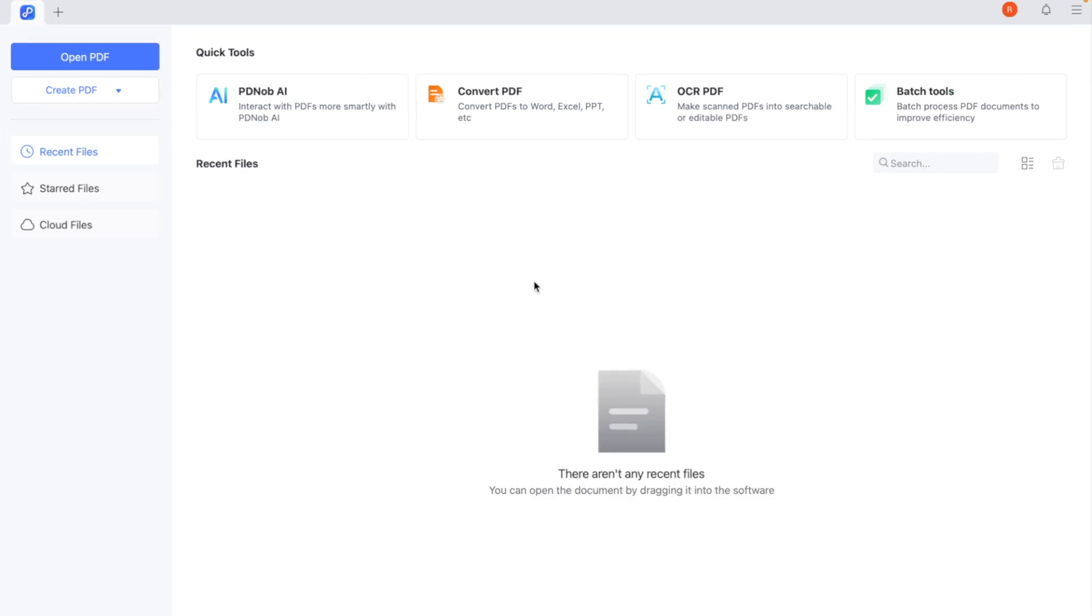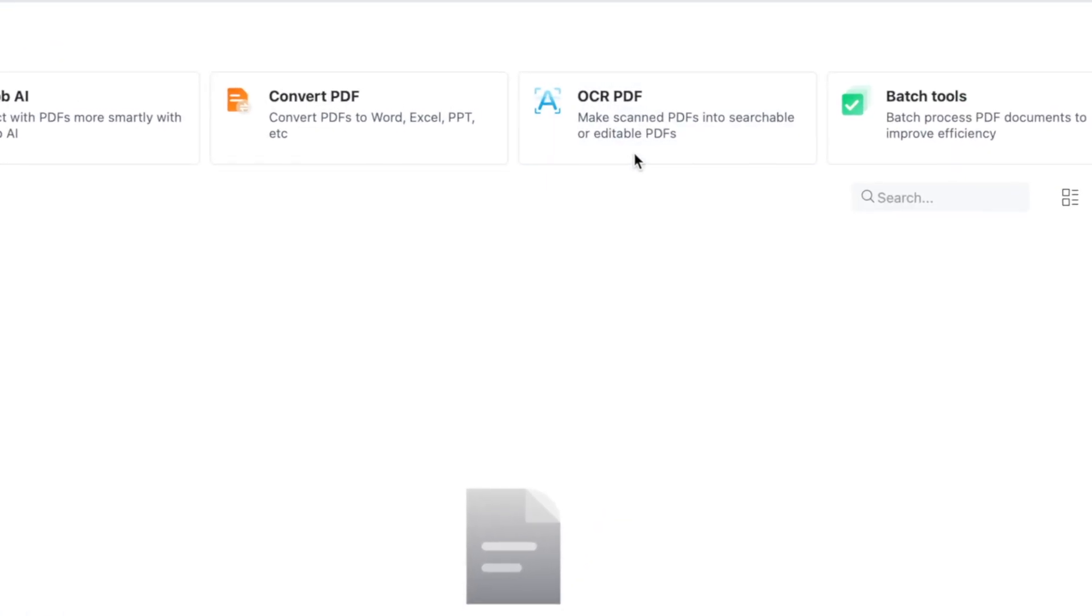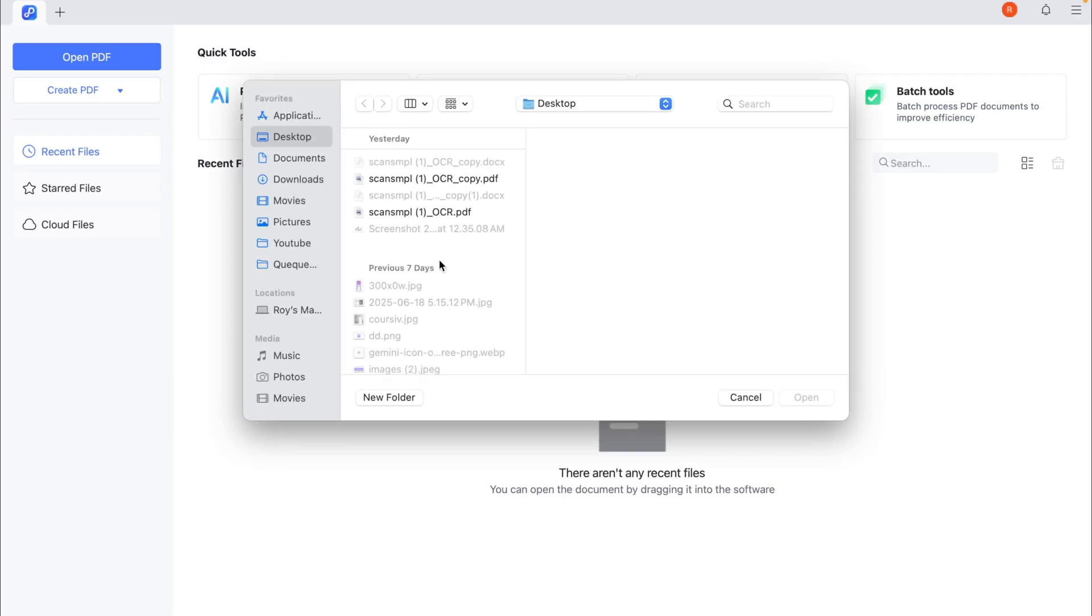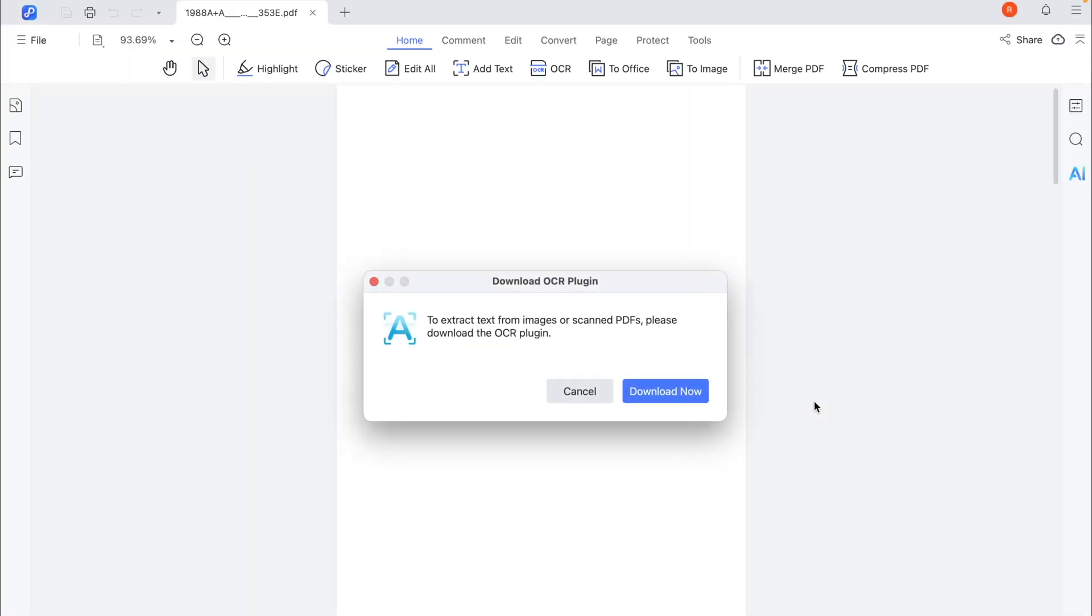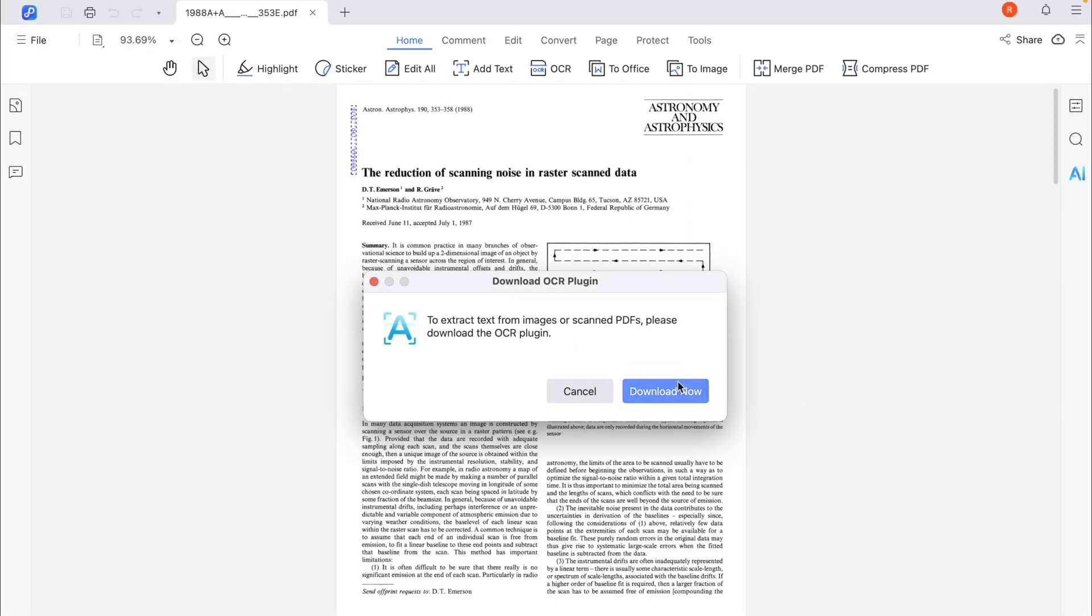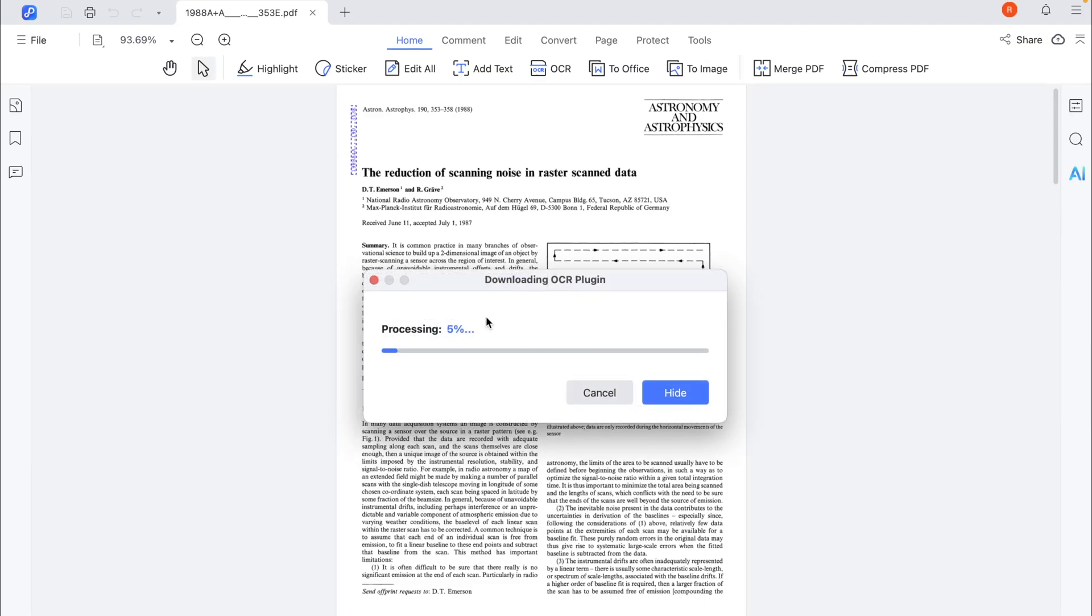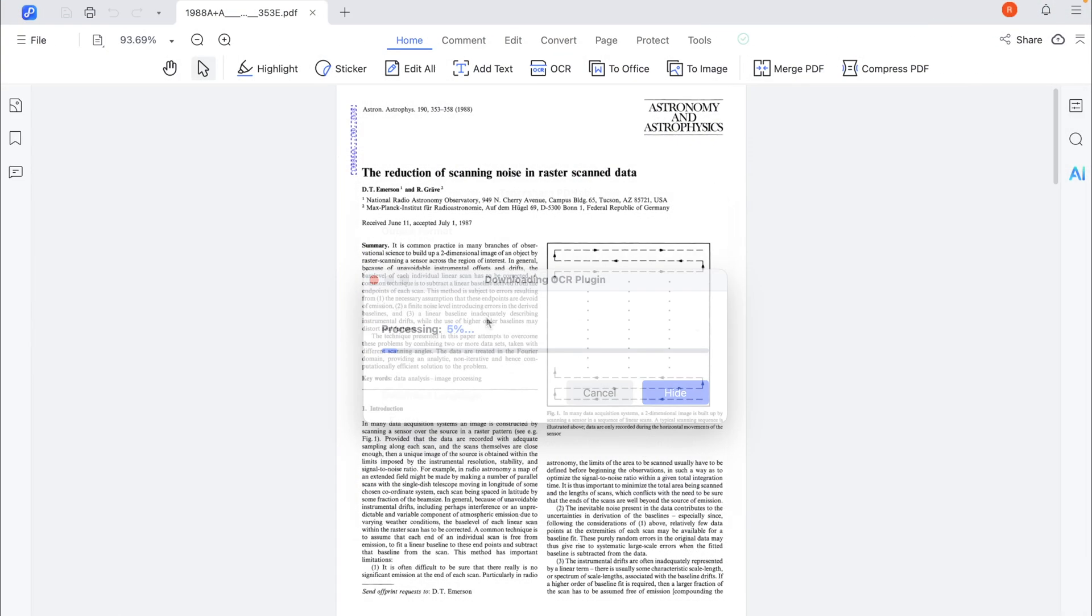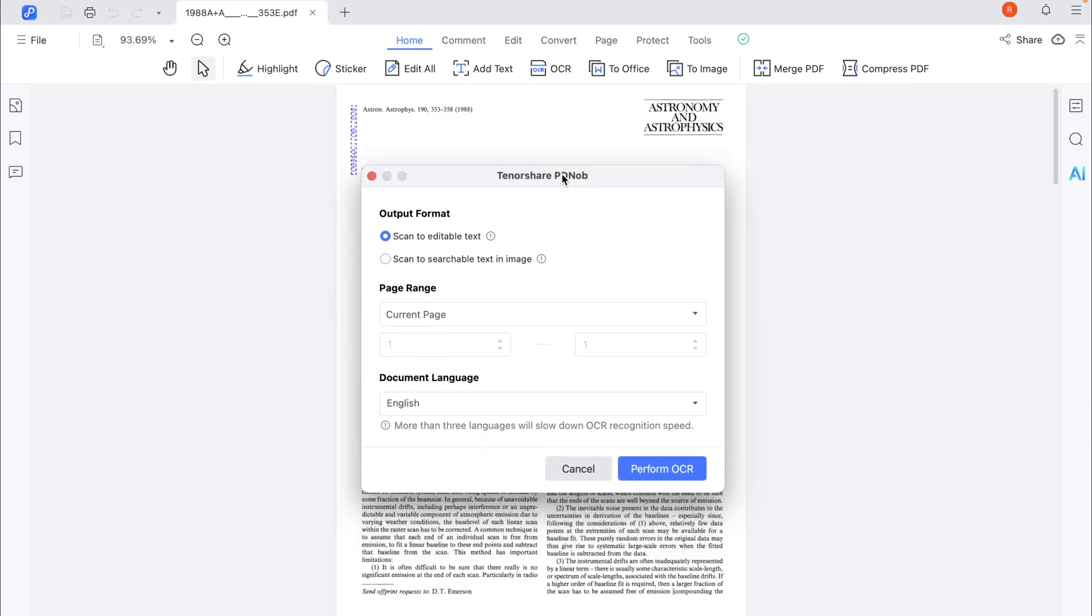Now, click the OCR button at the top, then upload your scanned PDF document. The software will automatically detect scanned pages and ask you to download the OCR plugin. Once the OCR feature is installed, click the OCR button on the top toolbar to initiate the OCR process.